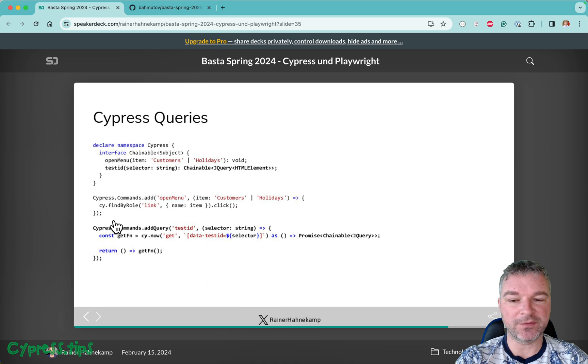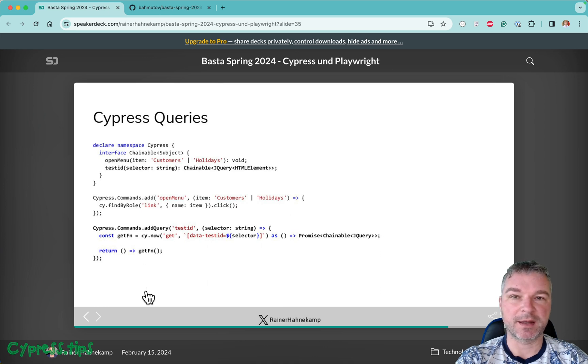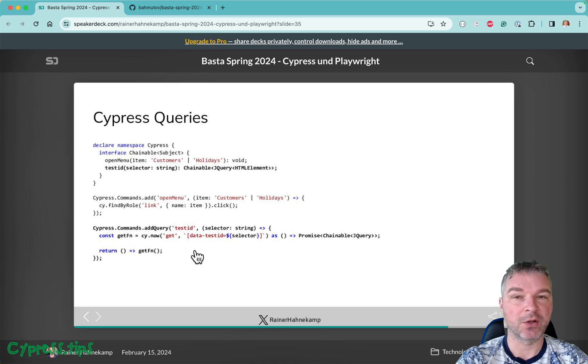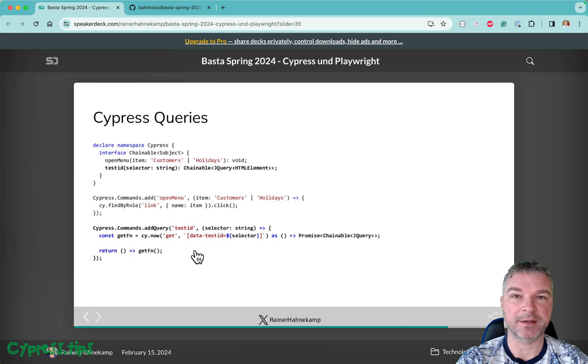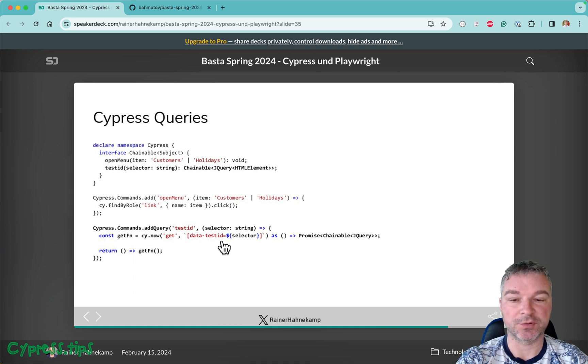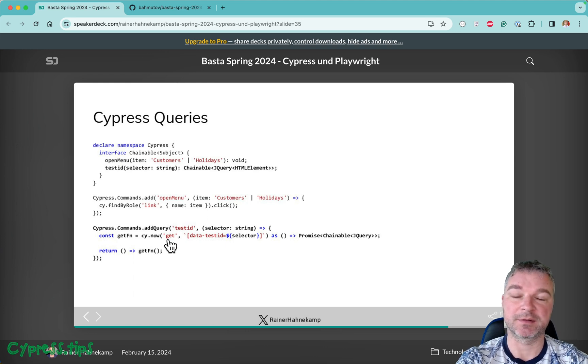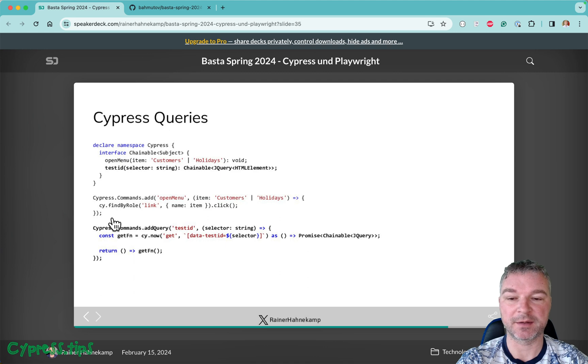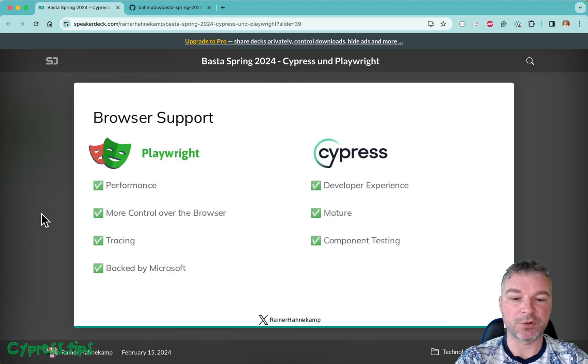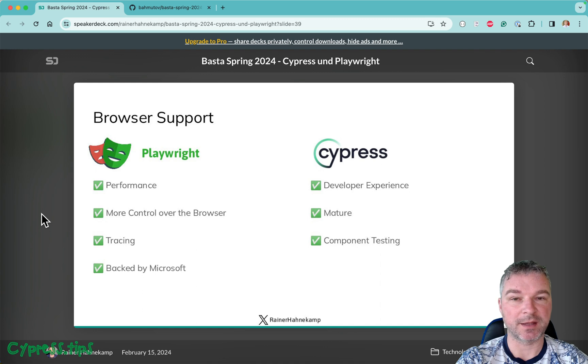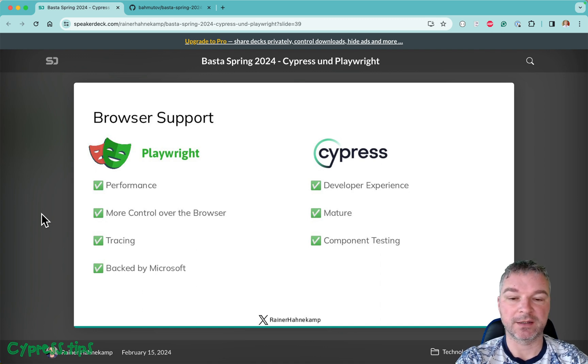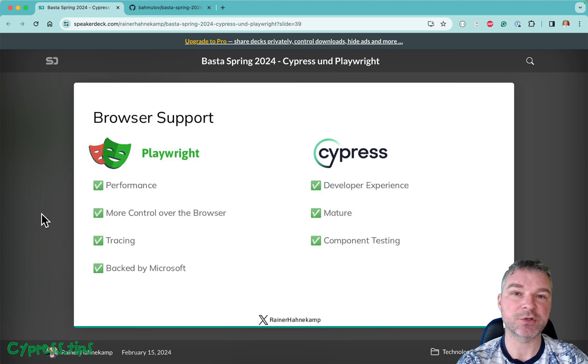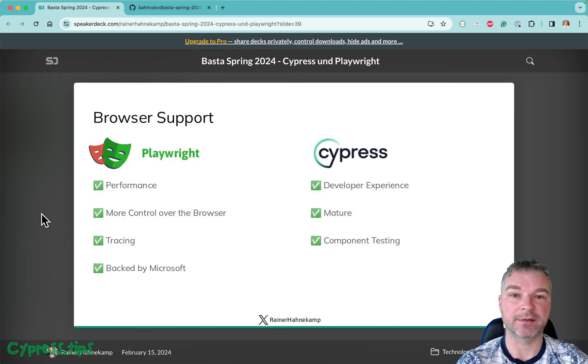Some of the test commands and tests looked a little bit convoluted to me, to be honest. For example, adding a query with name test ID to simplify accessing elements by the data test attribute using the internal sign now command, which you should never do. I will go through a couple of tests that Rainer has and show how I would write them, not to say anything bad about Rainer's implementation, but maybe show a slightly more elegant solution that I would use.